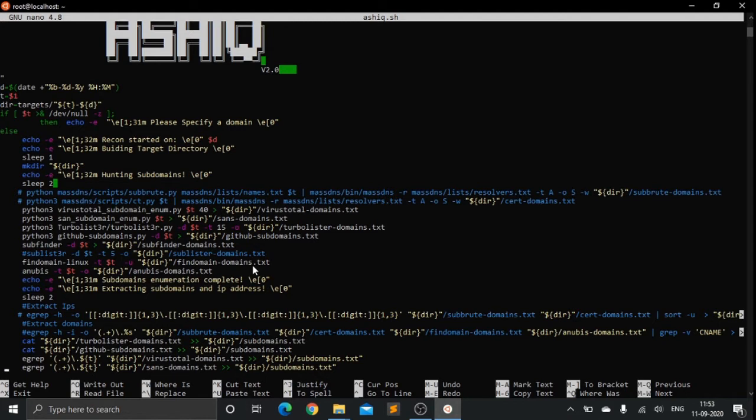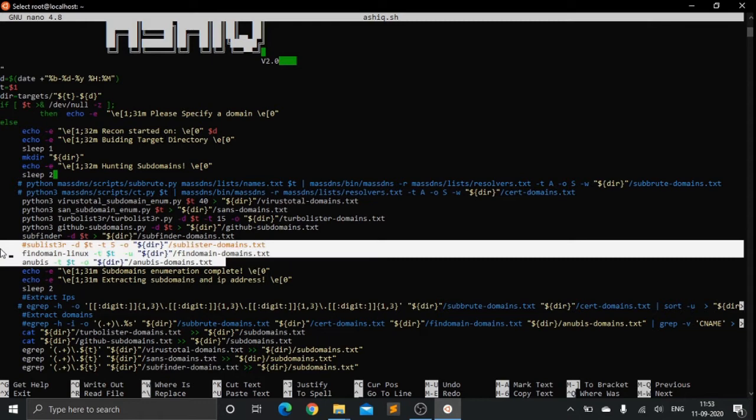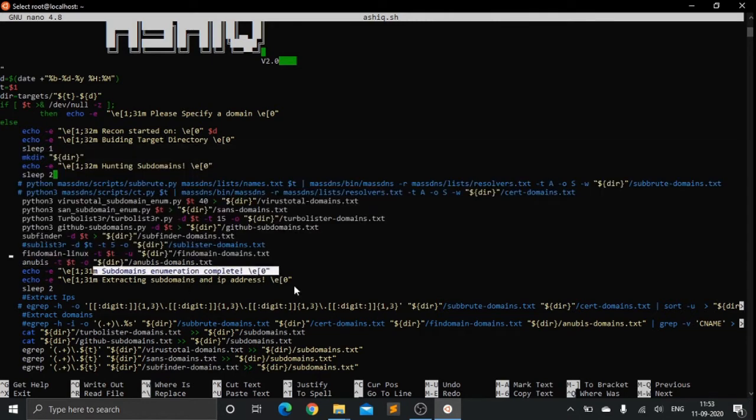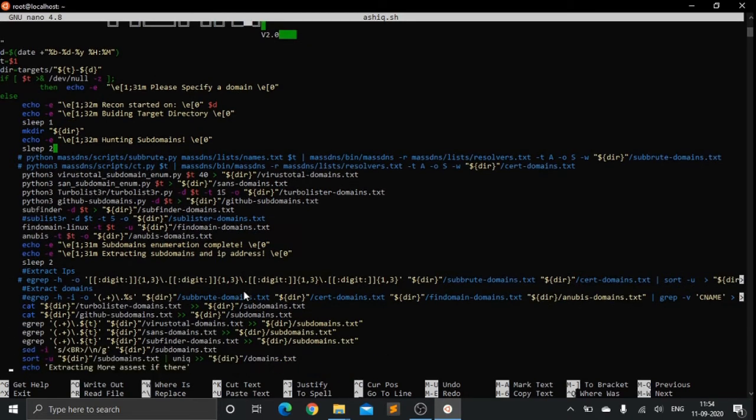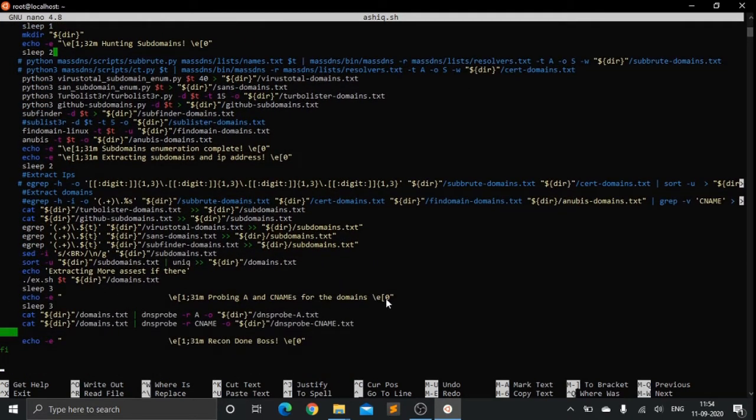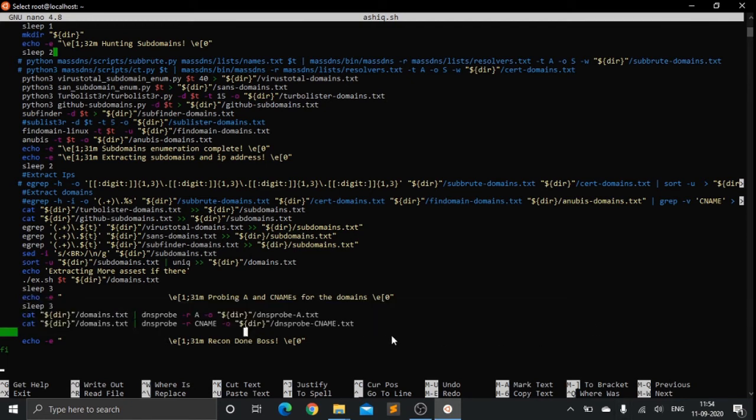What this script does is it extracts all the domains, subdomains, and extracts the IP addresses. After that, it probes for CNAME and A records for all those domains which I have enumerated.